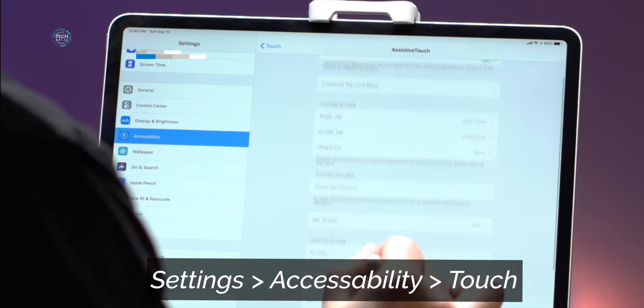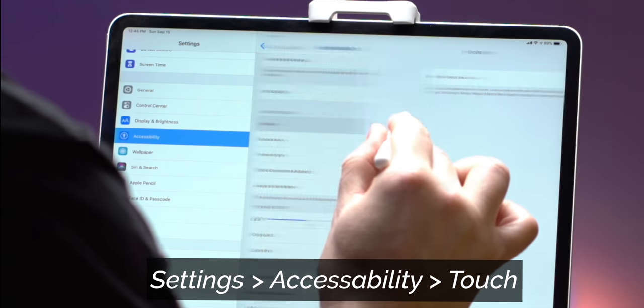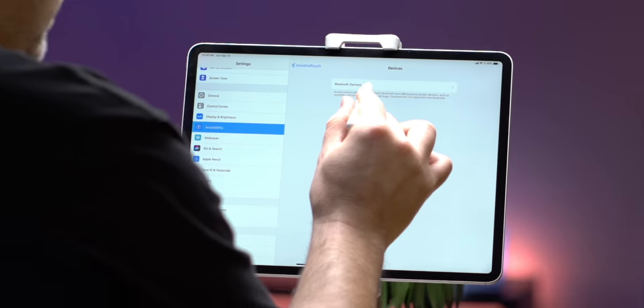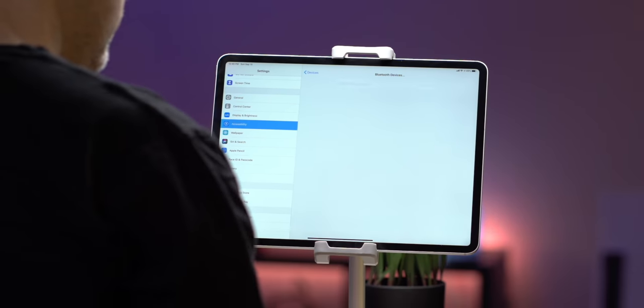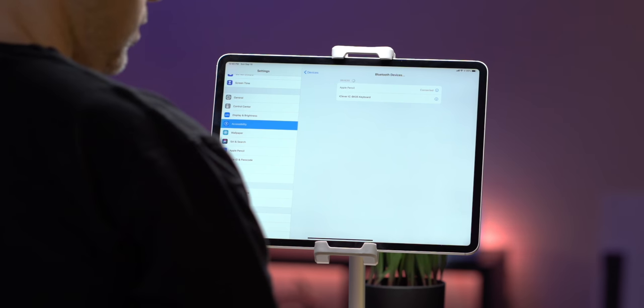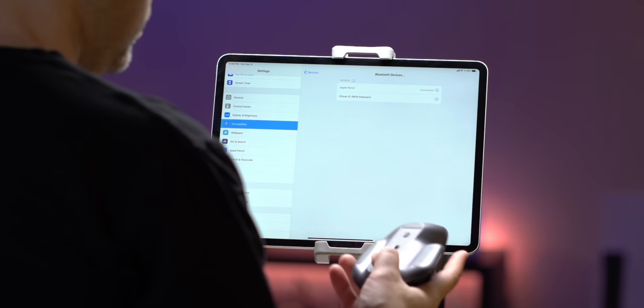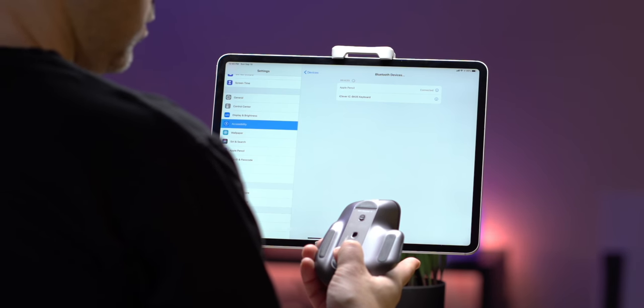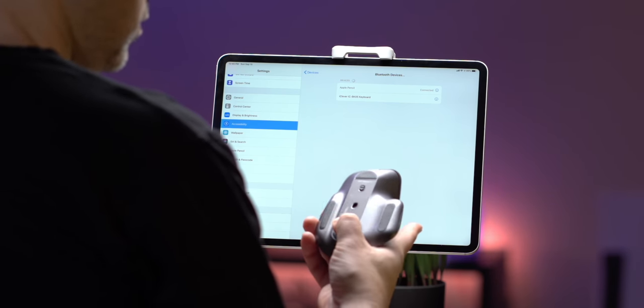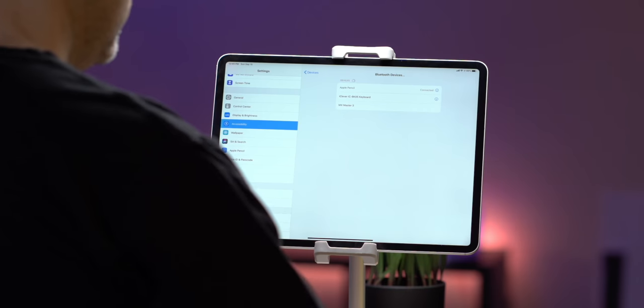Now, once this is enabled this is going to add an on-screen menu button that's always on unless you turn off the always show menu toggle in the pointer device section. Now that assistive touch is enabled let's click on the devices which is the first setting you see there labeled pointer devices. Tap on Bluetooth devices and then put your mouse into pairing mode.